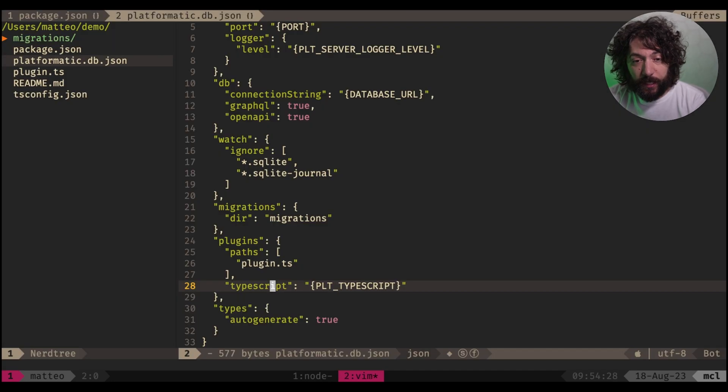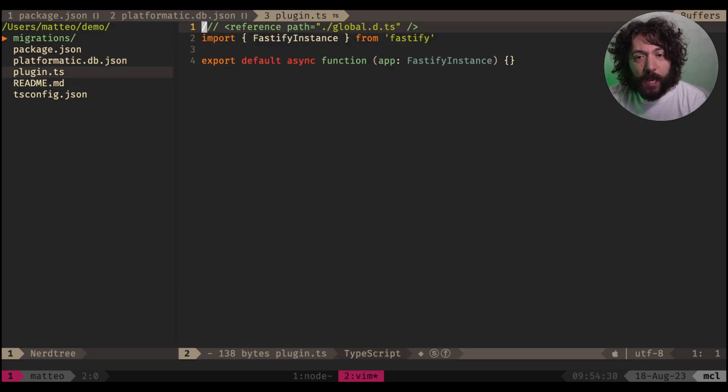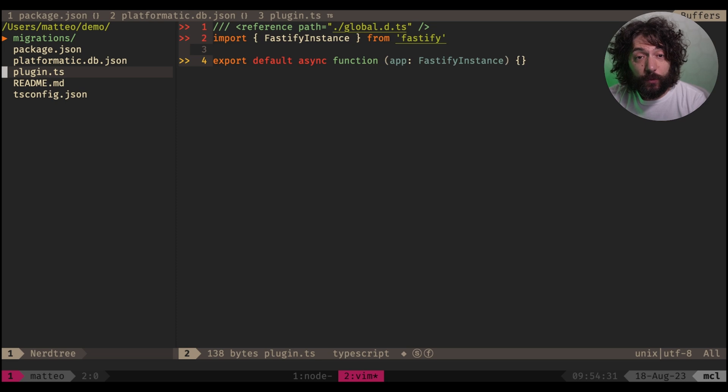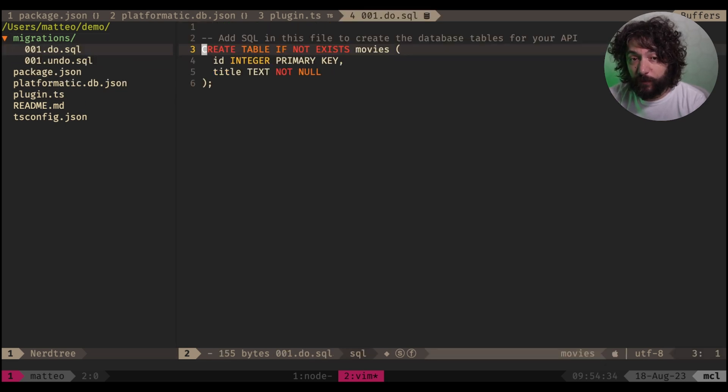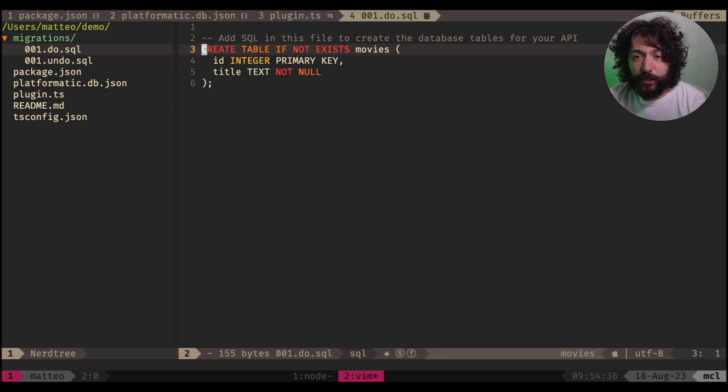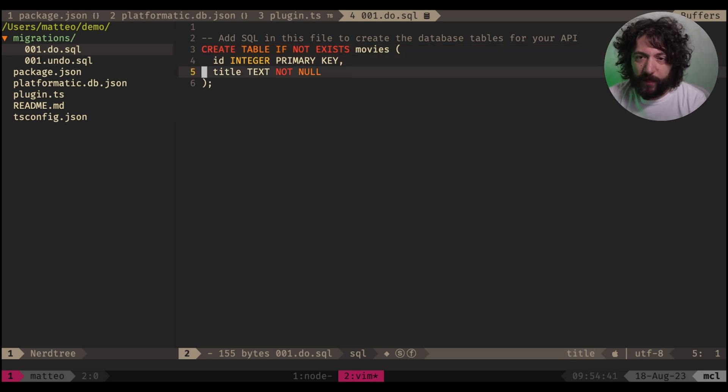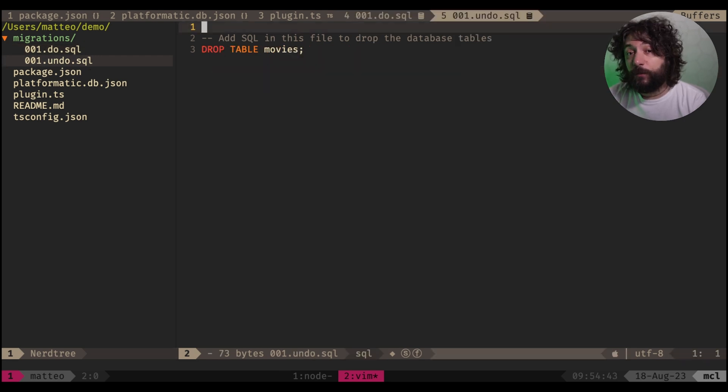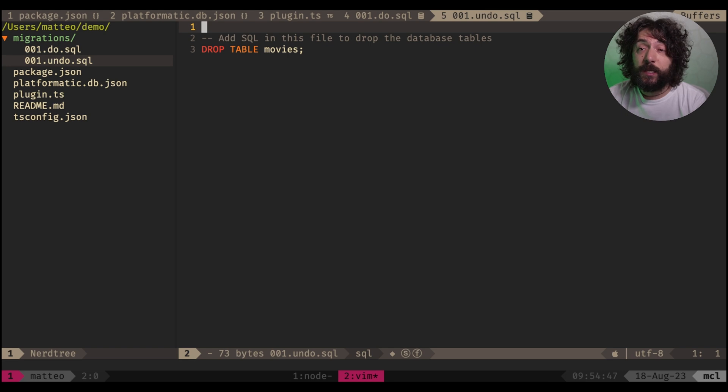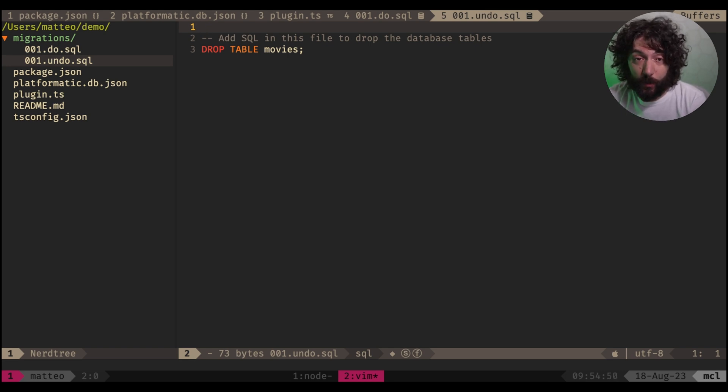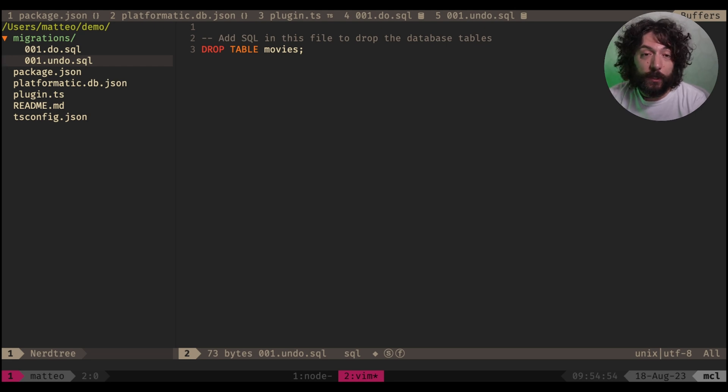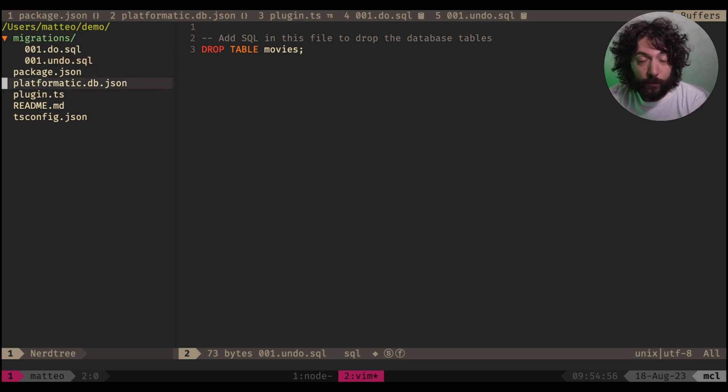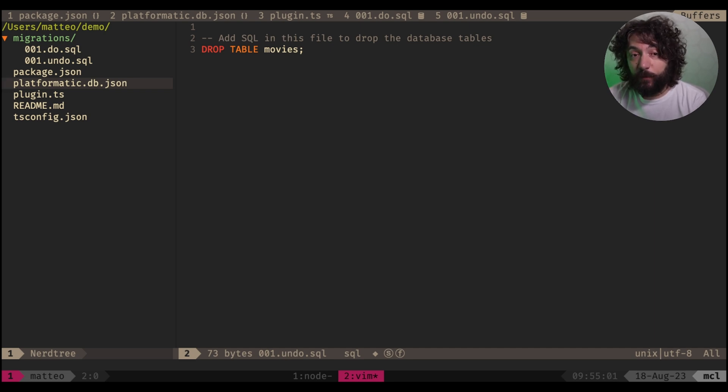And here is still installing. How does this work? We have a couple of migrations created for us automatically. One migration which creates a table called movies with an ID and a title. Great. Very simple table and an undo folder. So PlatformaticDB automatically has support for migrations, but you could actually use whatever migration software you want. It's not tied, minus the fact that there are a few utilities in here, but you can disable them and don't worry about it in any form.